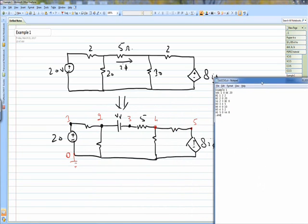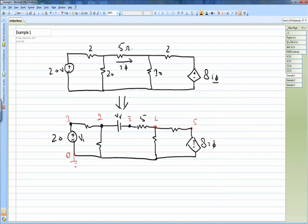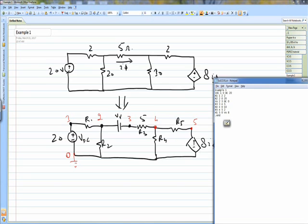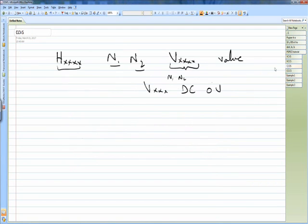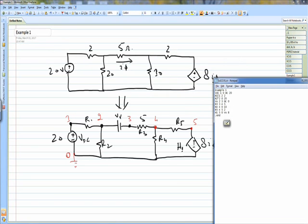As you can see here, this is example number 1. The first line is the name of the file. Then we have Vdc, which is the voltage source, R1, R2, R3, R4, R5, and H1 which is the controlled source — since the current controlled voltage source should start with H. Vdc is connected between node 1 and 0 and its value is 20 volt DC, as written here.